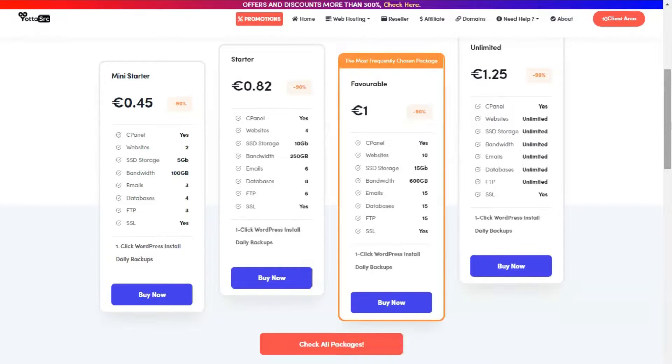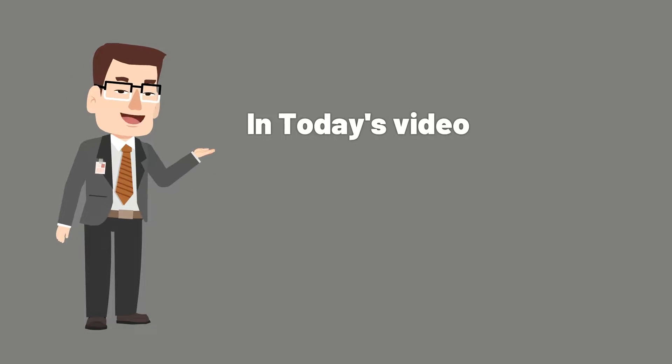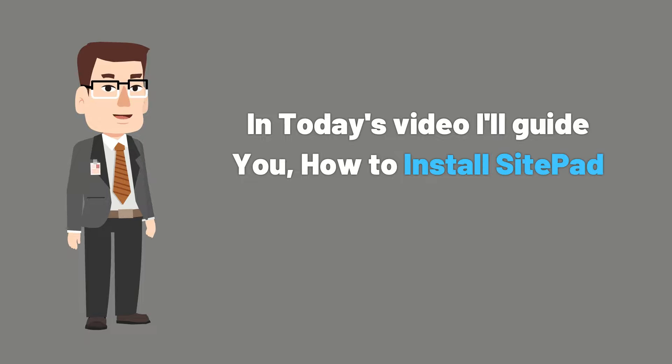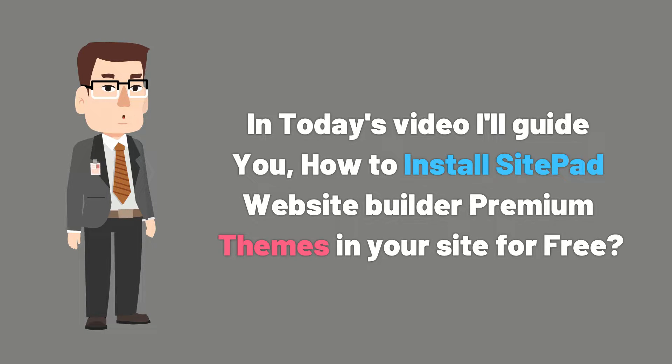So now let's move to the video. In today's video I will guide you how to install SitePad website builder premium themes in your site for free. So let's get started.